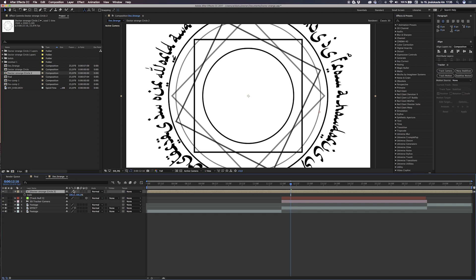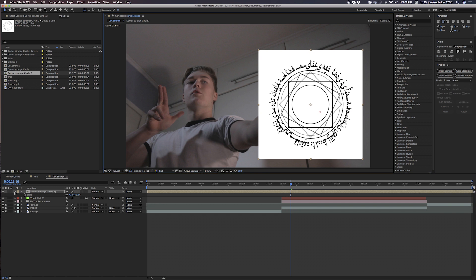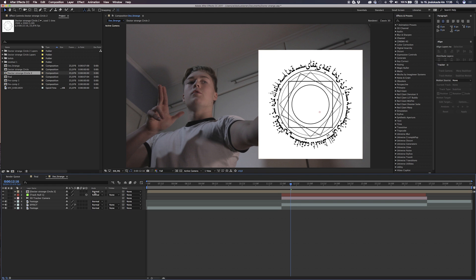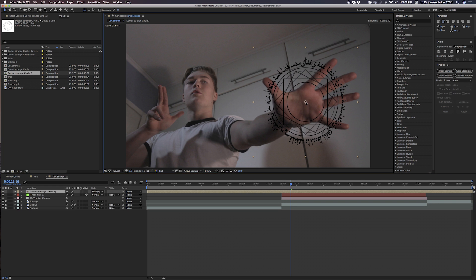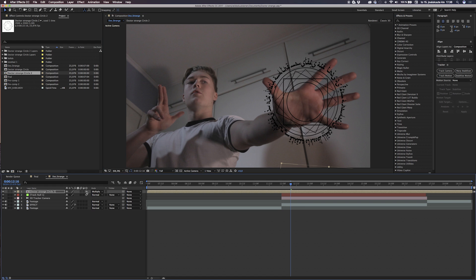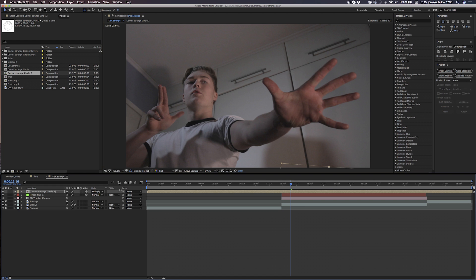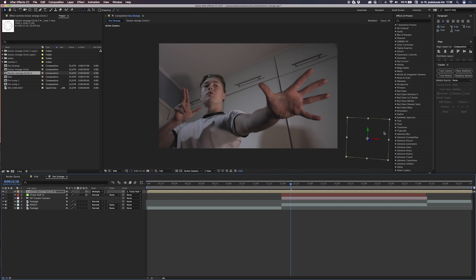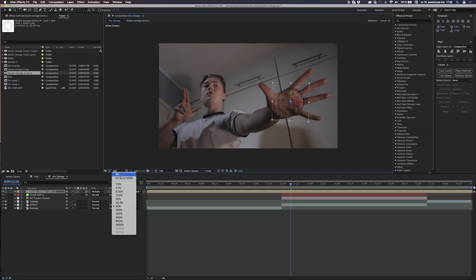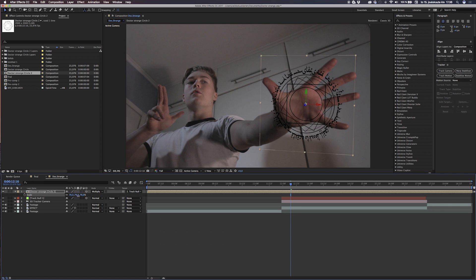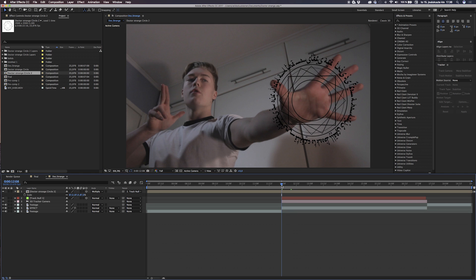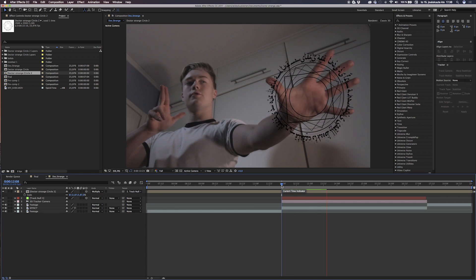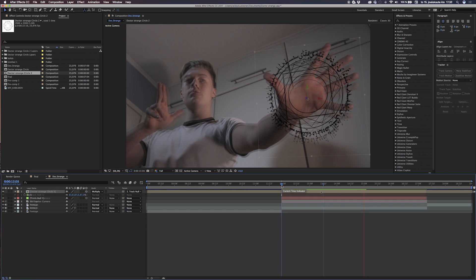Now we have to place the elements so it looks convincing on our hands. I'm turning this to a multiply mode just for now so we can see through it. Then we turn 3D and then we have to align it with the pick whip tool, holding the Alt key to the 3D null, so we can get the same 3D spacing as the null on the hand. Now we just use the arrow keys and have to position and scale it so it looks nice and cool on our hand.